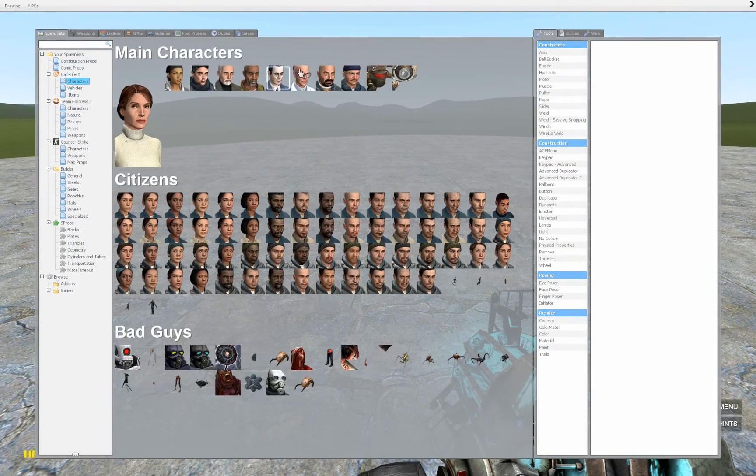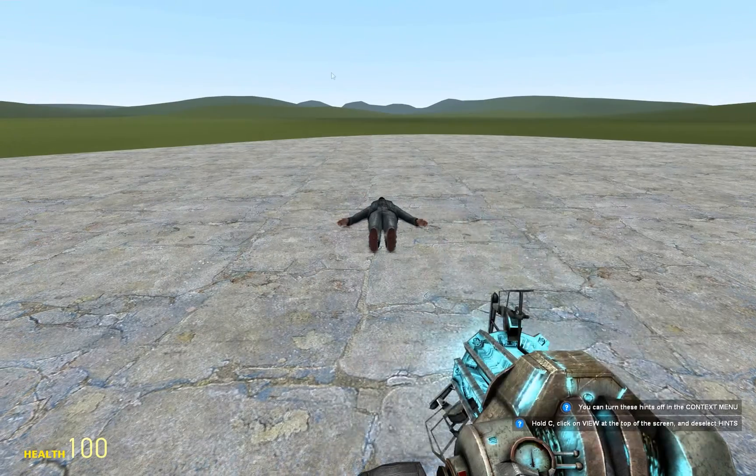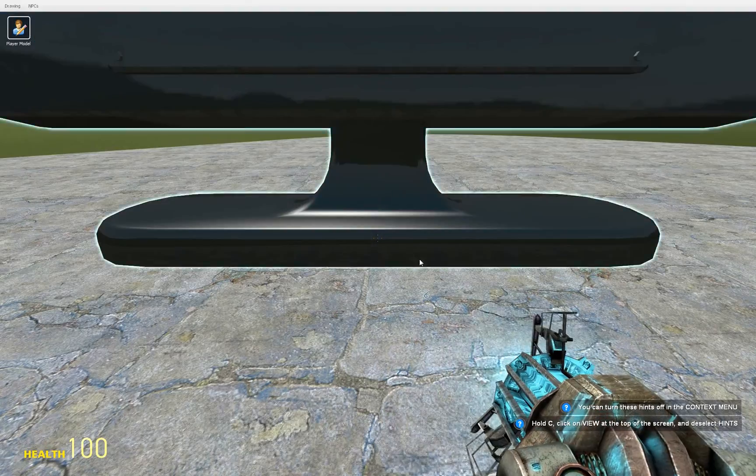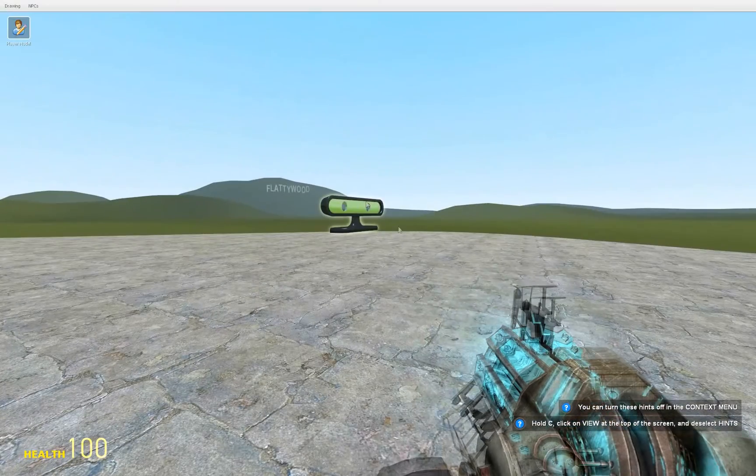Place down a ragdoll, press C, right click on the body and select Motion Sensor.